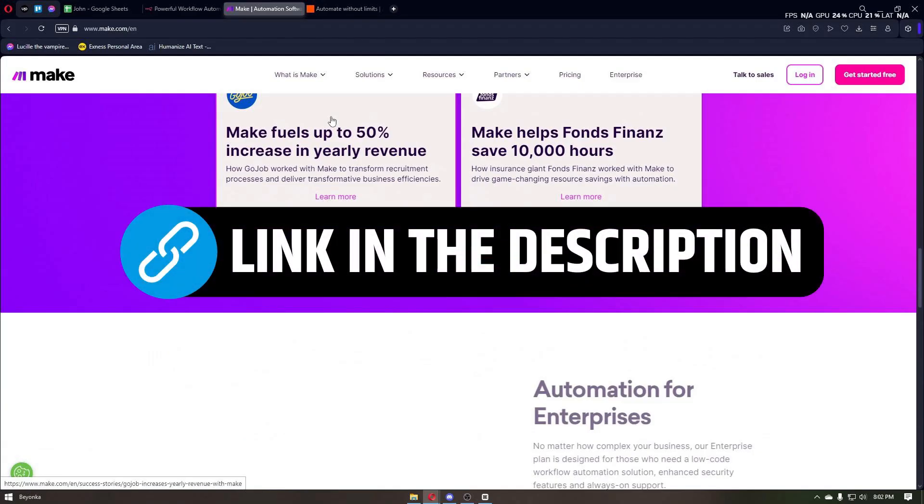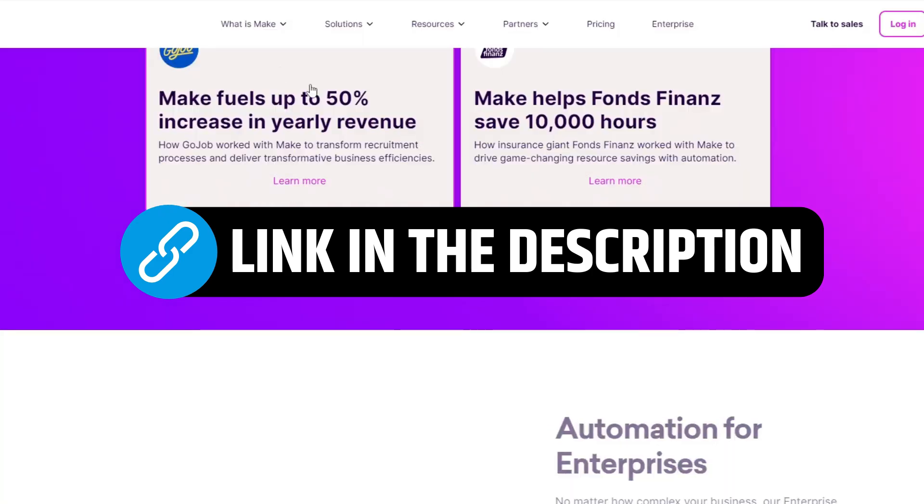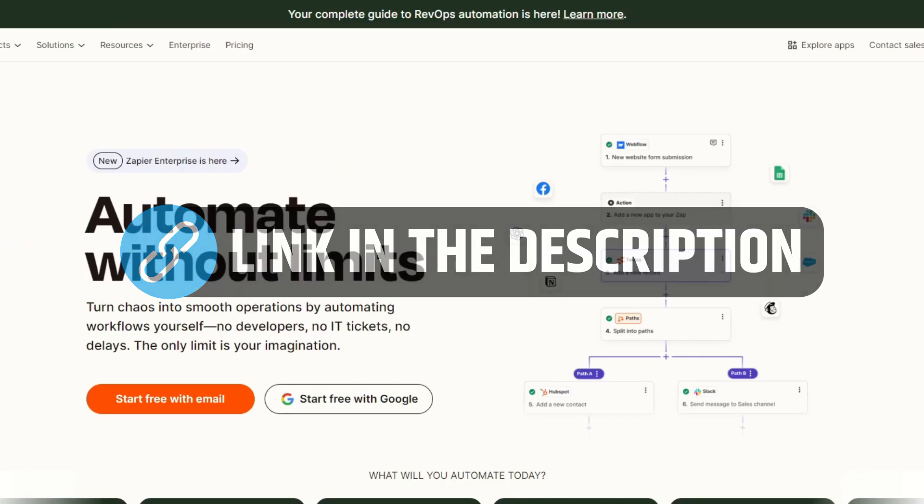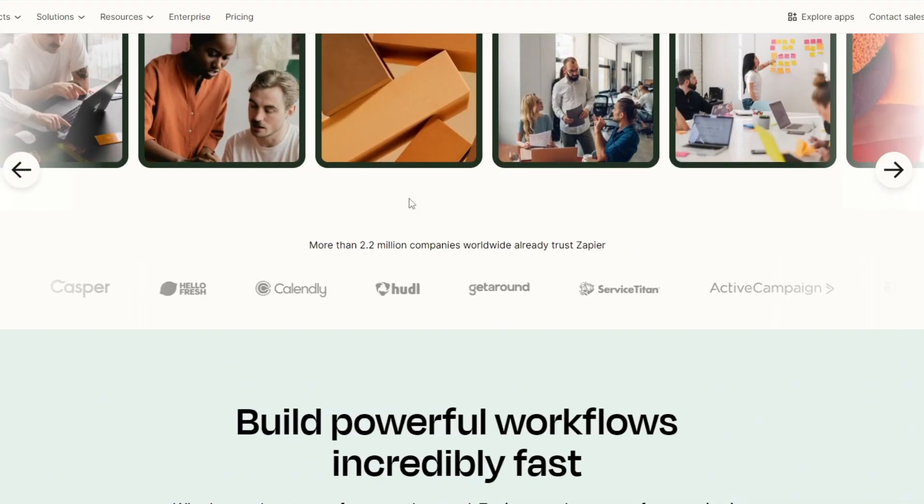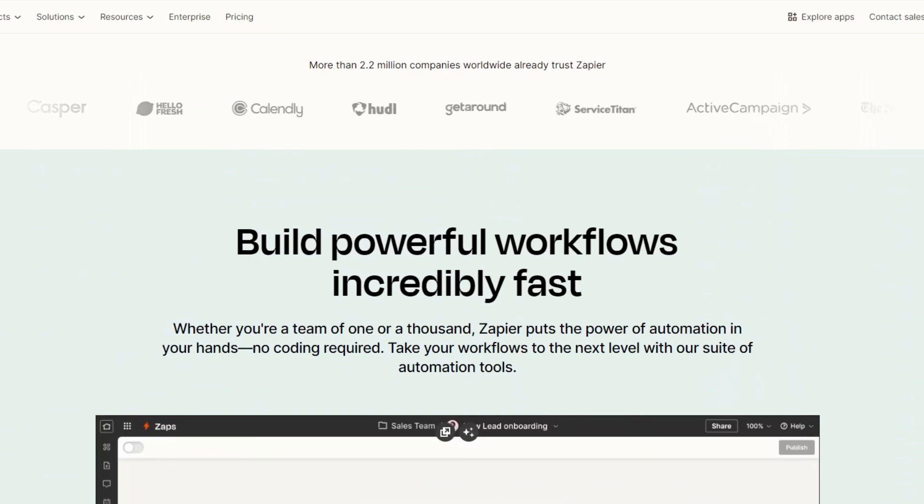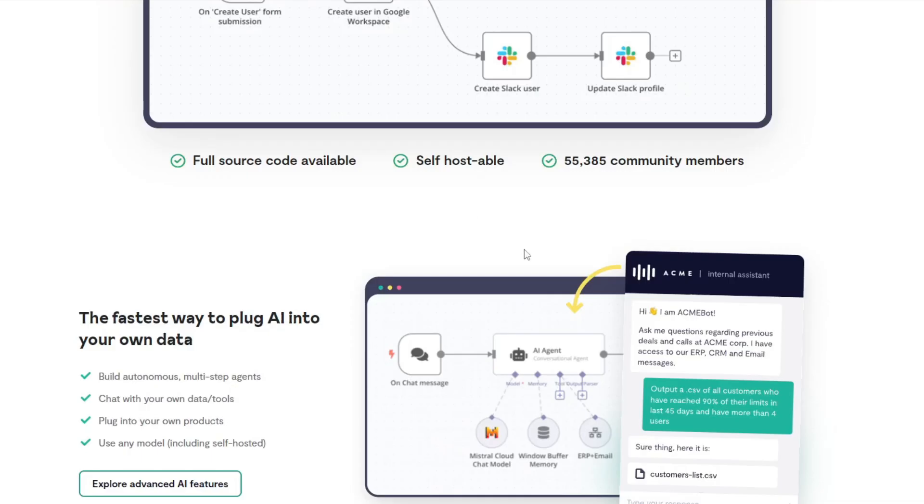Before we head over to our tutorial, all of the mentioned tools will be in the description box below, so make sure to check it out. Now let's start with a quick overview of all of the platforms.